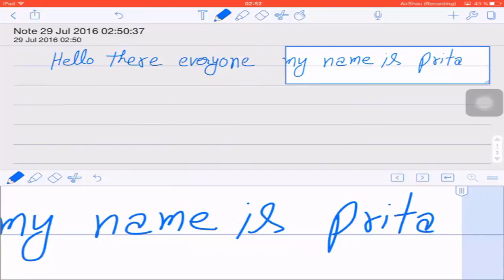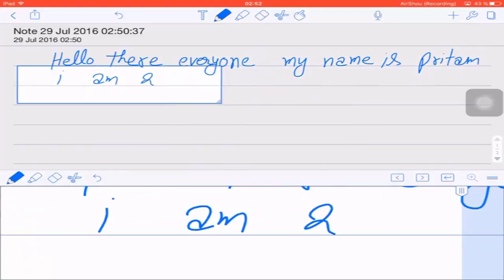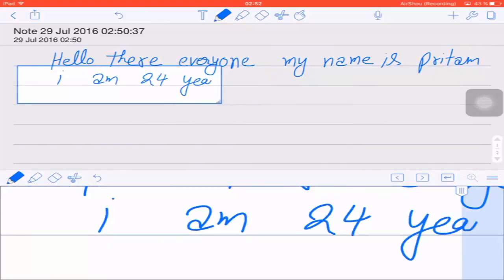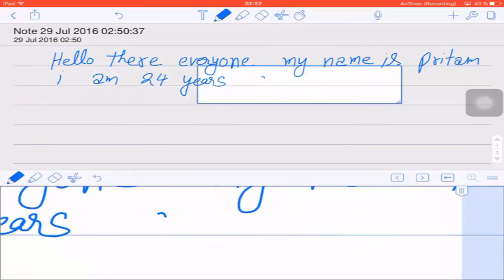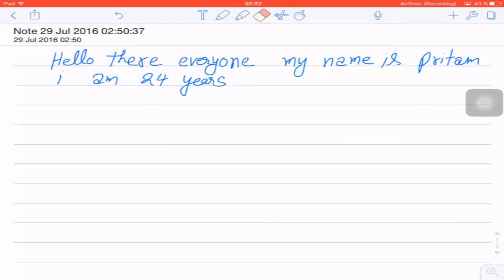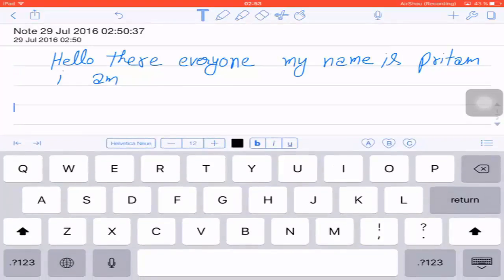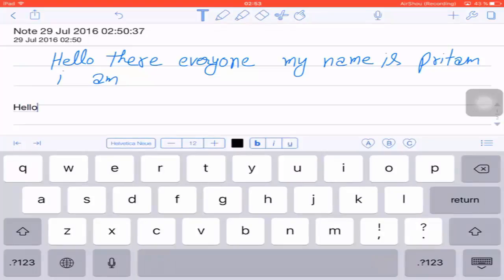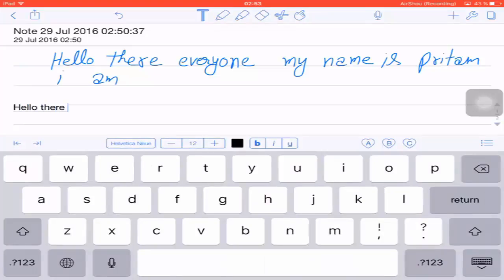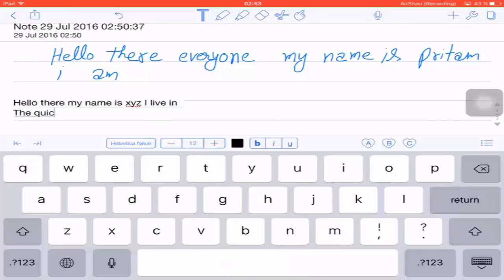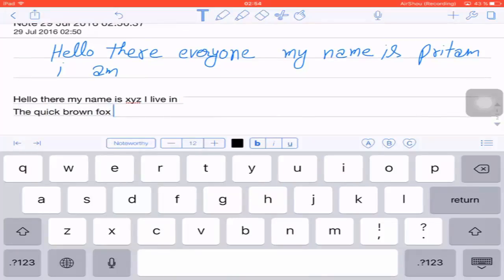For example, write something like 'Hello there, my name is Pritham' and 'I am 24 years old.' Now let's close the Zoom Window and look at the Text Mode. If you want to make notes in text form, you can use this mode. For example, type 'Hello there, my name is XYZ' and then 'The quick brown fox jumps over a lazy dog.'